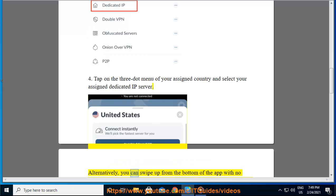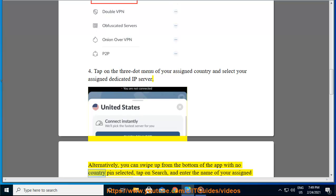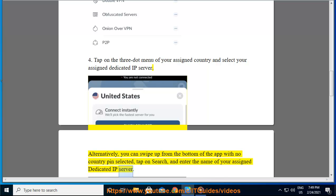Alternatively, you can swipe up from the bottom of the app with no country pin selected, tap on search, and enter the name of your assigned dedicated IP server.